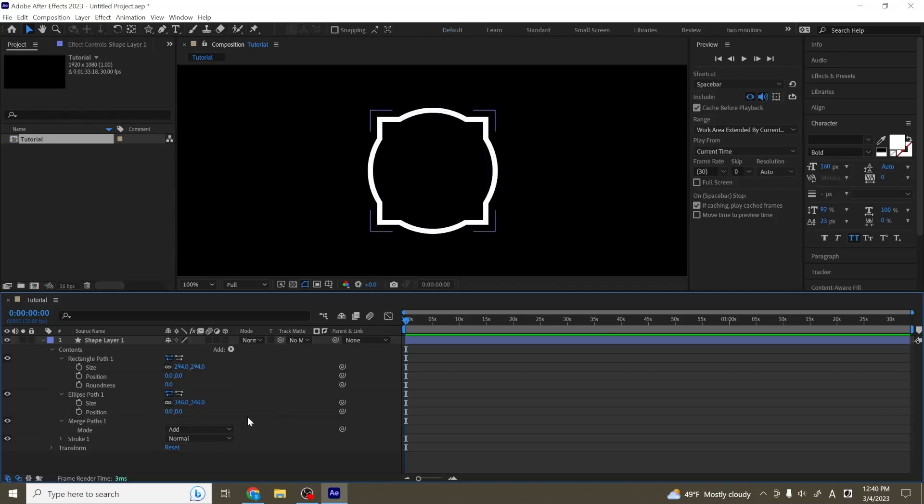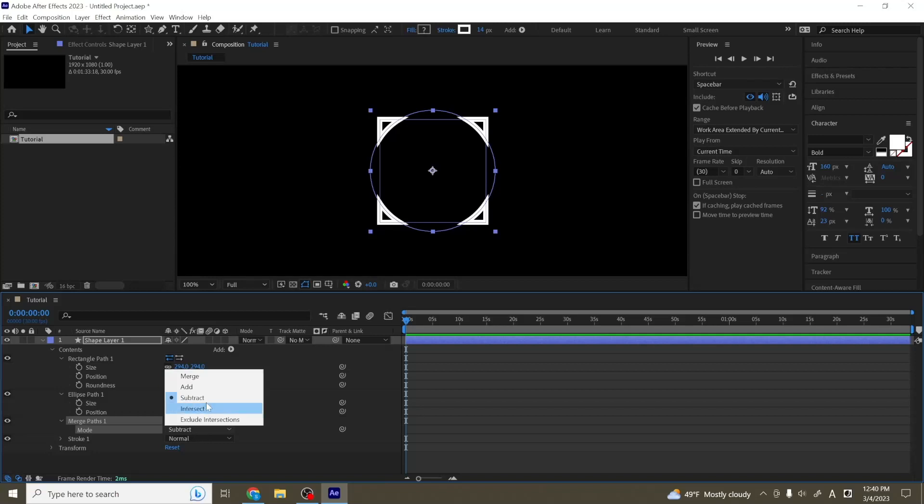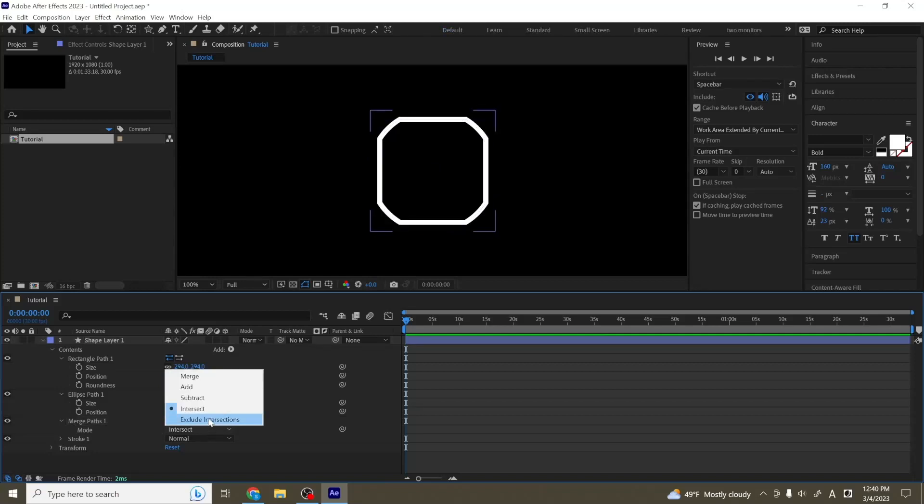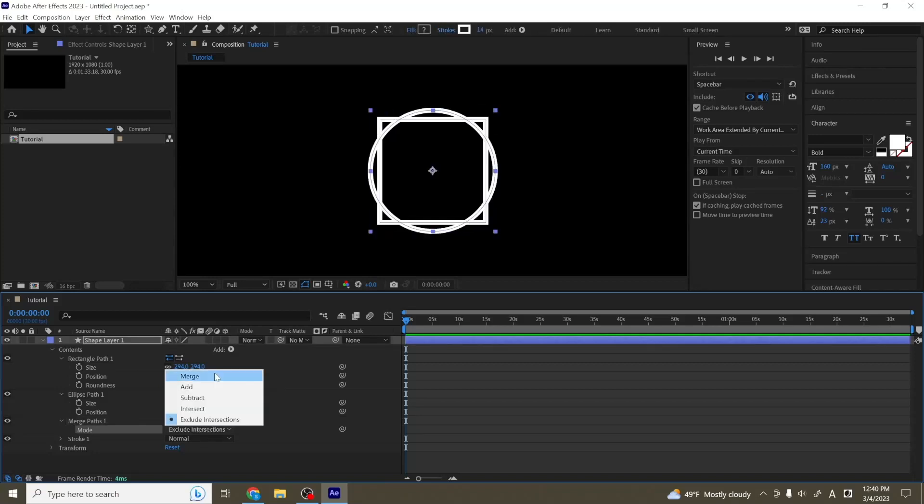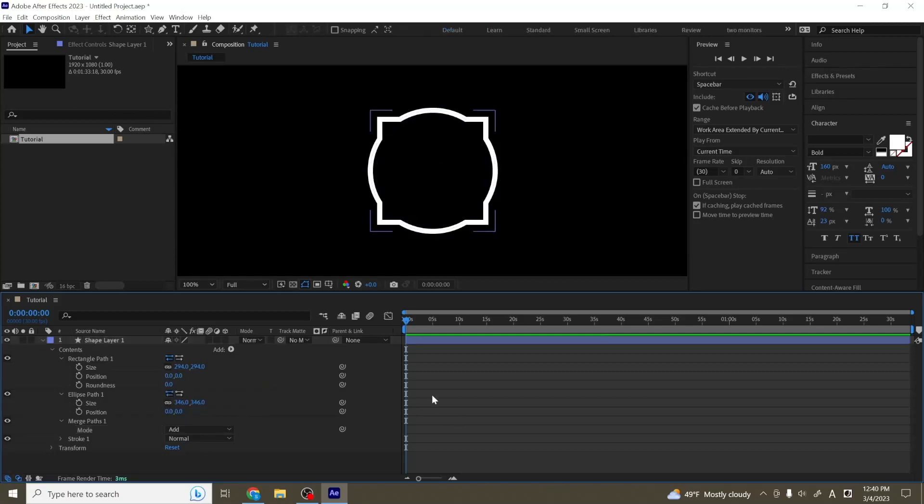And underneath merge paths, there are a couple different modes. You can do add, or you can do subtract, intersect, and so on. And you can play around with these to try to create more unique shapes. So this is what merge paths is for.